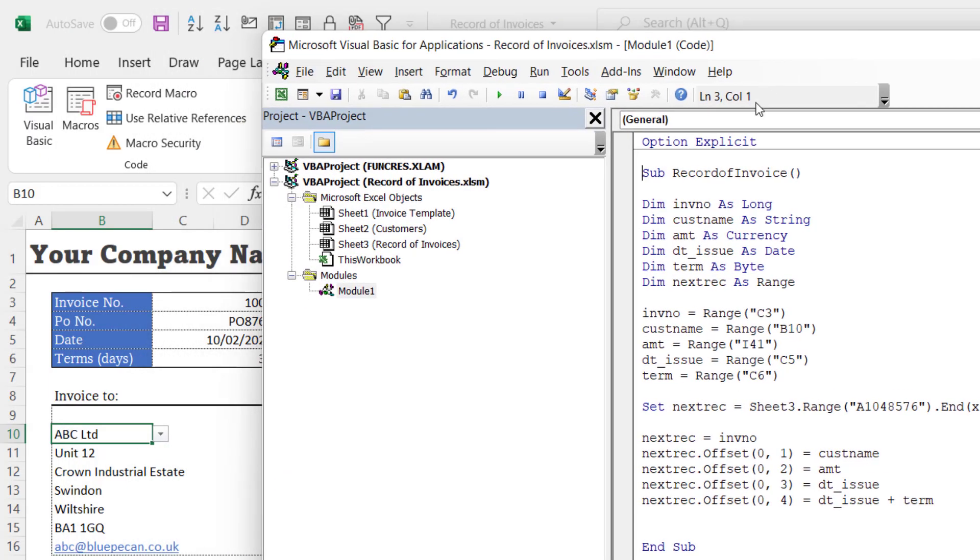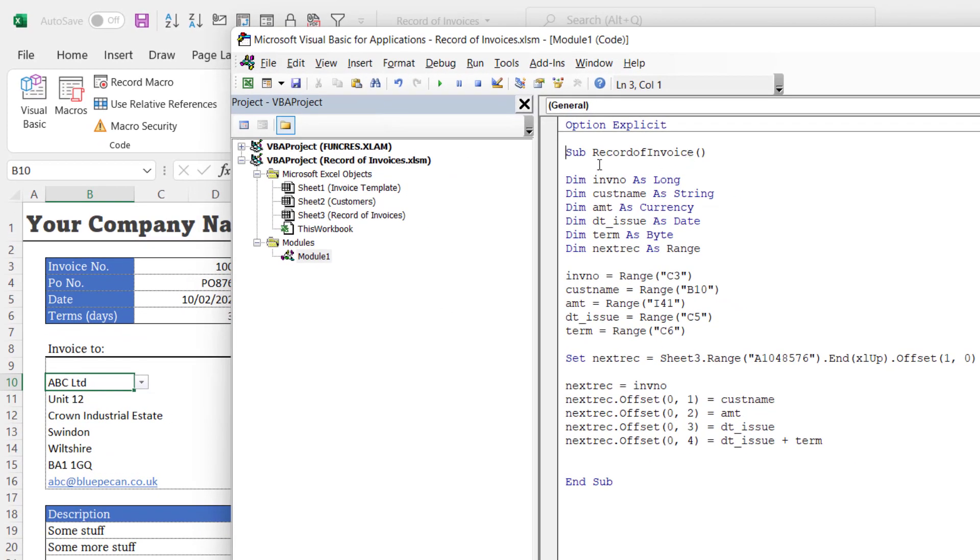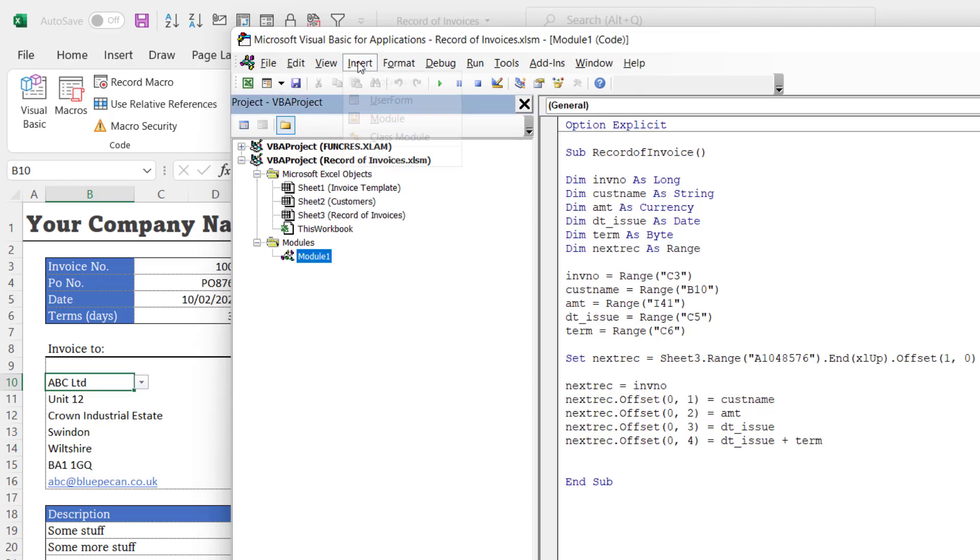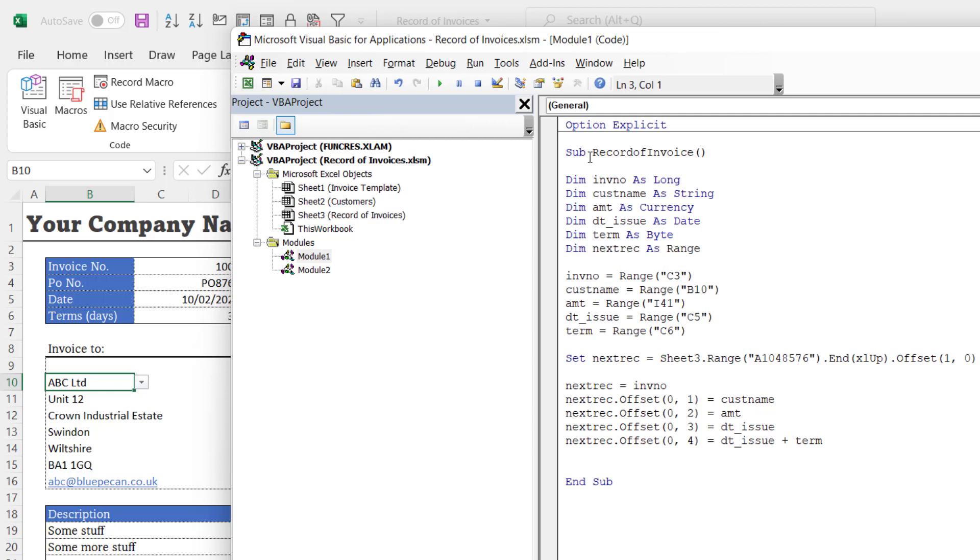So that'll open up the Visual Basic editor. And if you've been following along this series of videos, you'll already have this macro for the record of invoices. If you haven't got that macro and you've not been following along, we've already created a module. So you need to go to Insert, Module to do that.